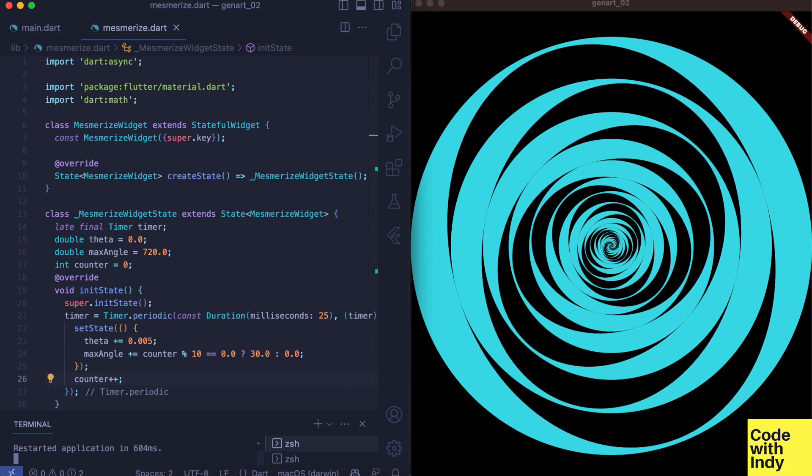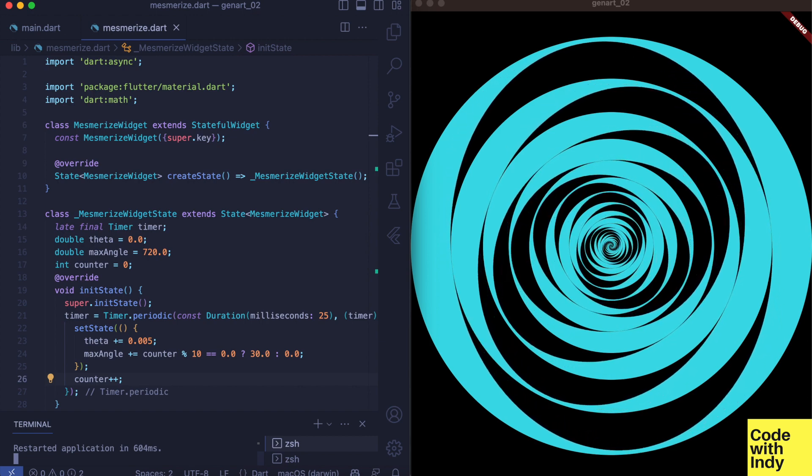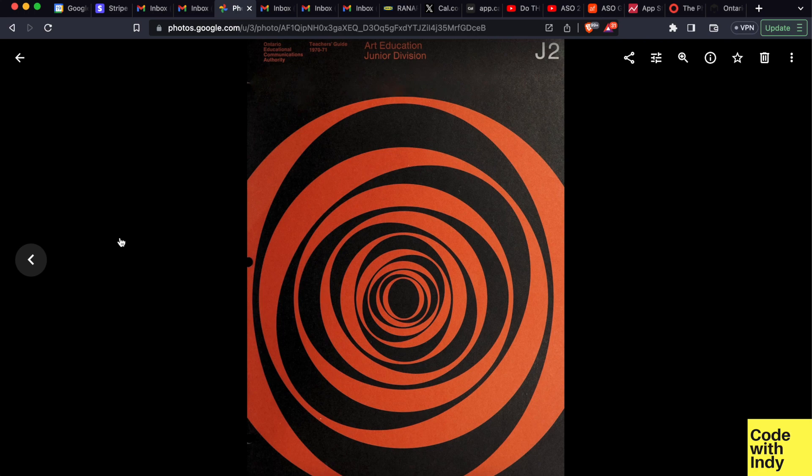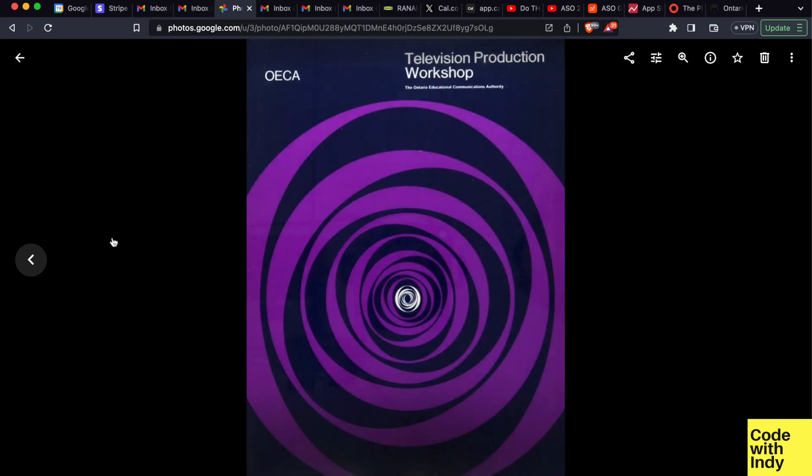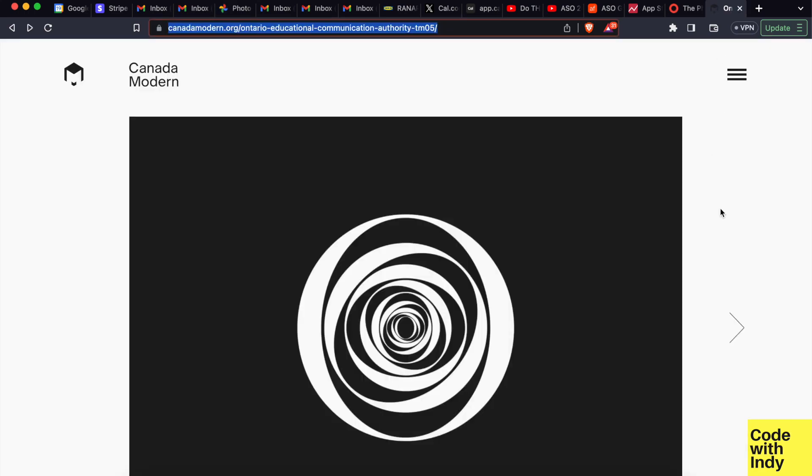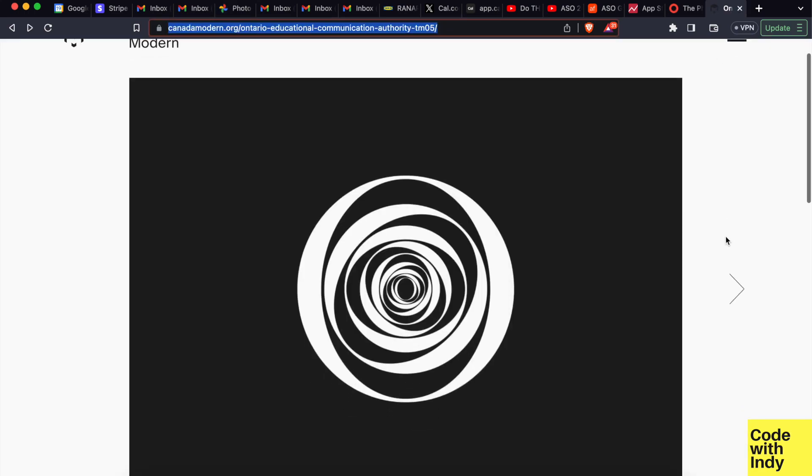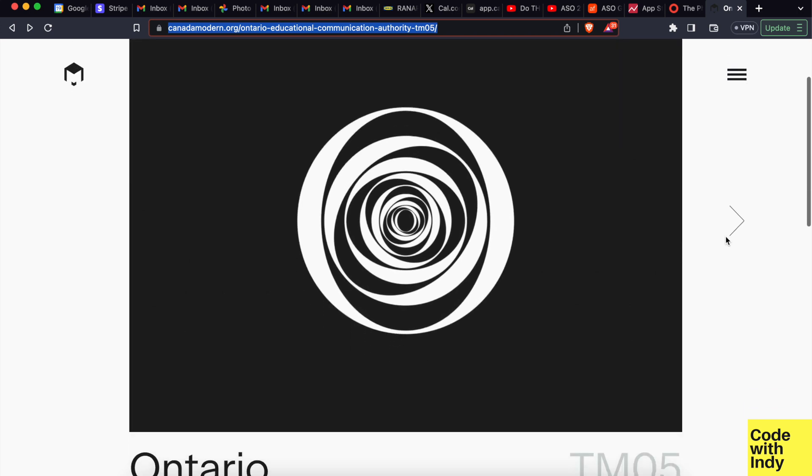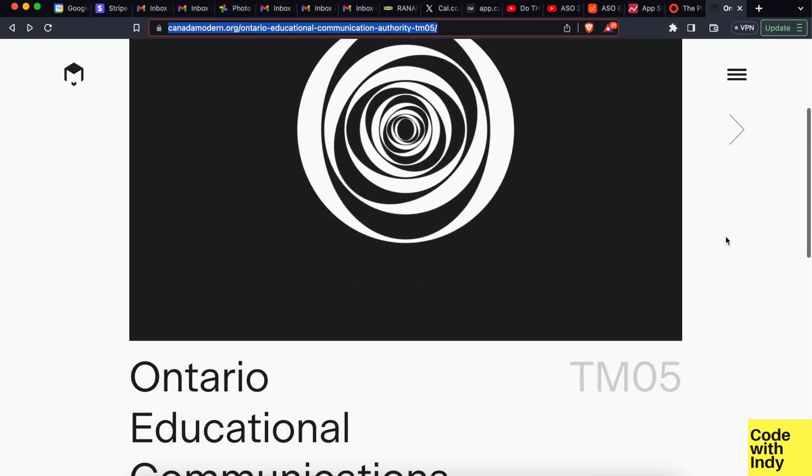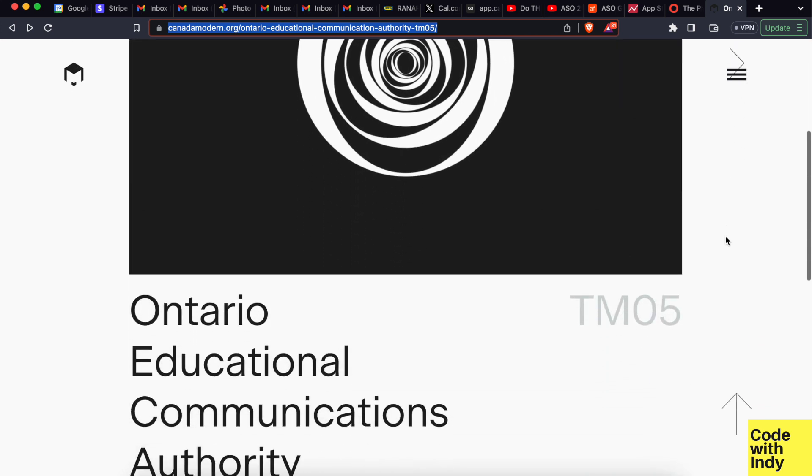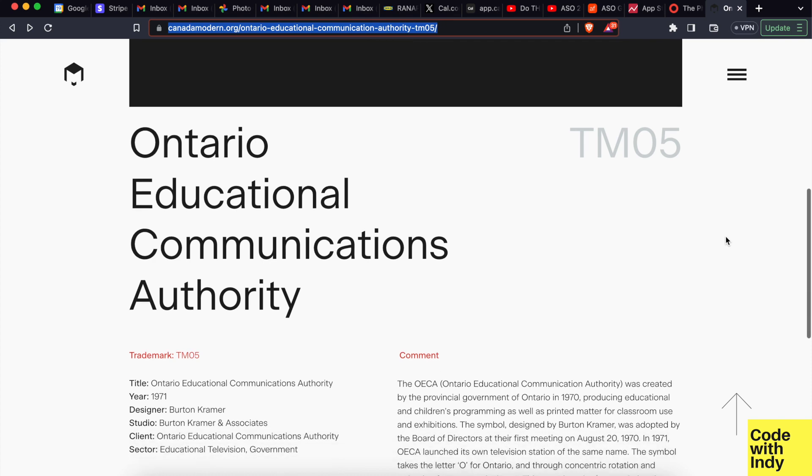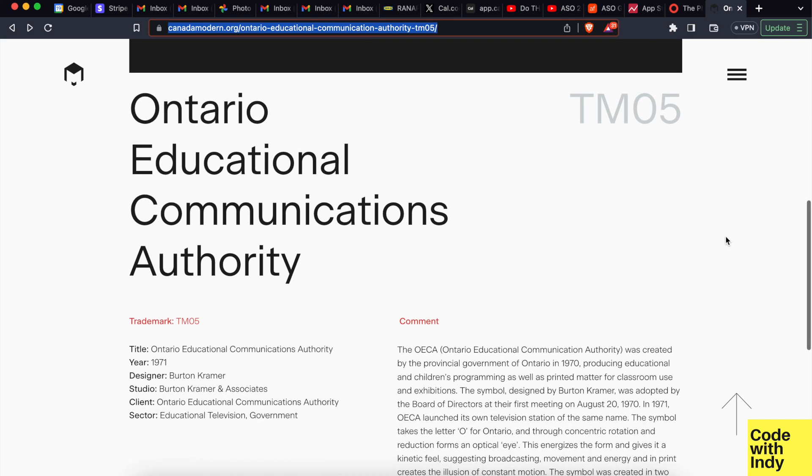The inspiration for this animation came from a post on Twitter some time ago of a photo of a book or a design which looked like this. Apparently it is a logo of Ontario Educational Communications Authority.